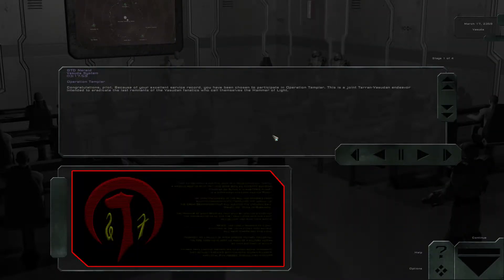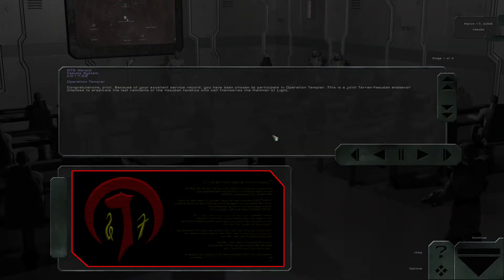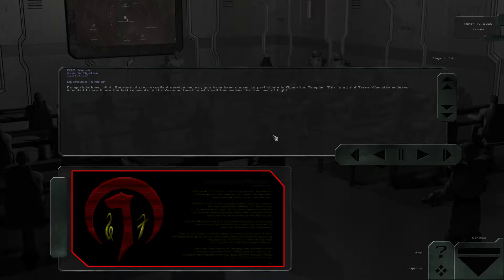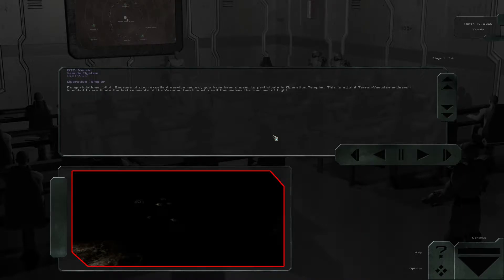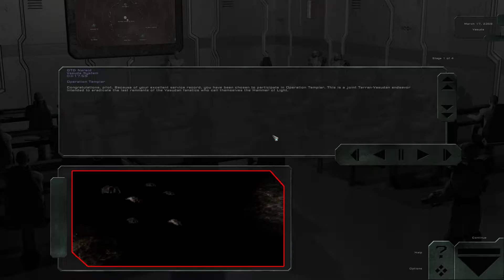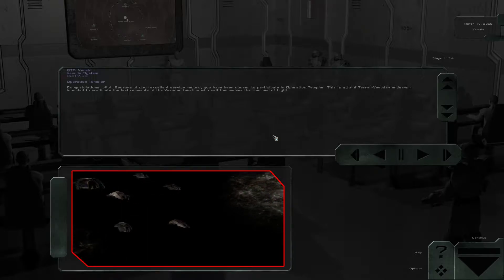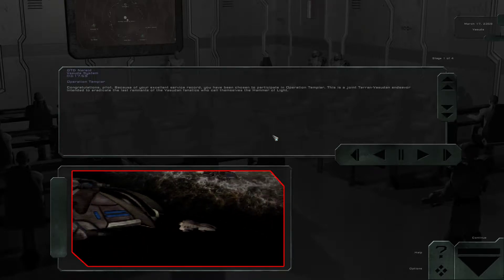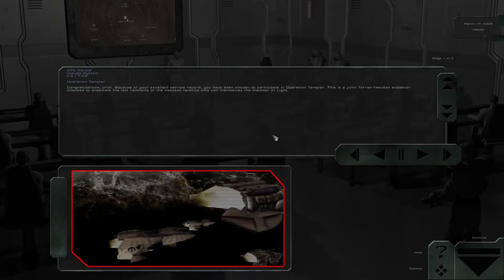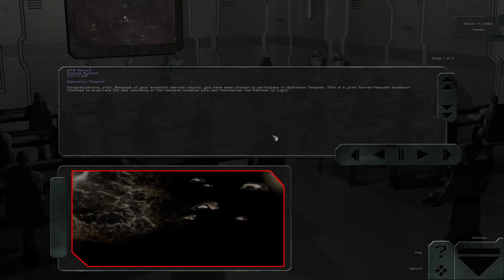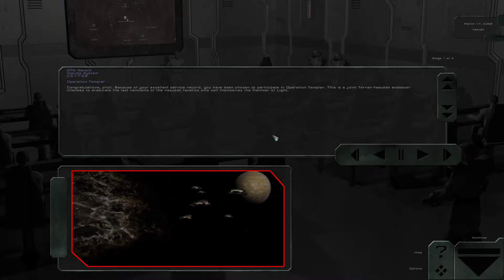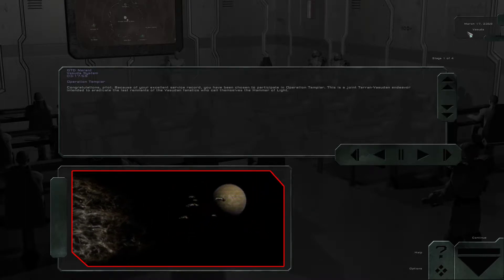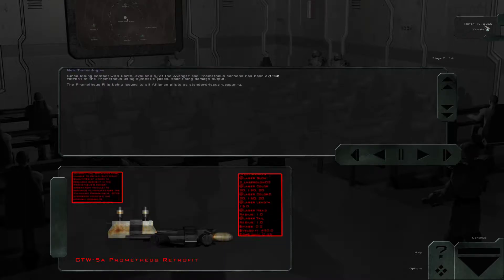Congratulations, pilot. Because of your excellent service record, you have been chosen to participate in Operation Templar. This is a joint Terran-Vasudan endeavor intended to eradicate the last remnants of the Vasudan fanatics who call themselves the Hammer of Light. So March 17th, 2359.